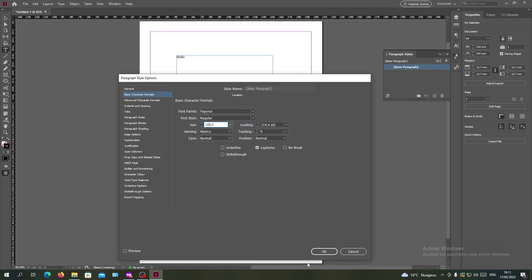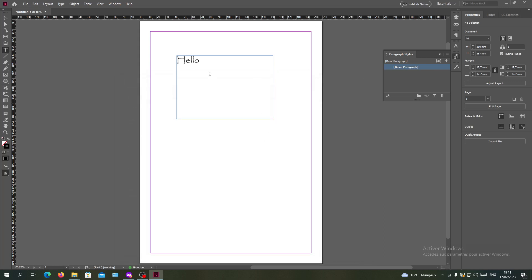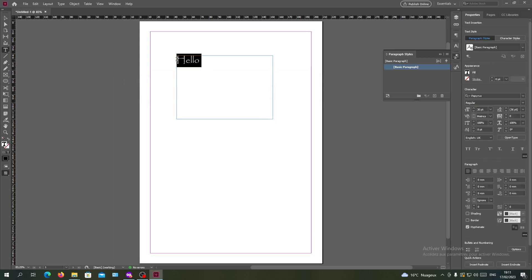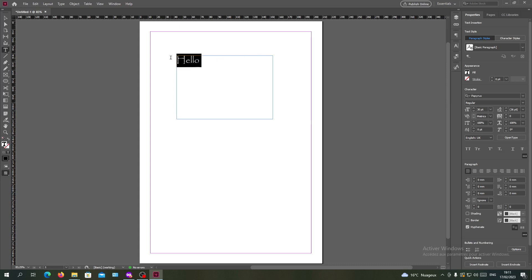And automatically my style has been changed because this is already the default style. So whenever you are going to write, as you can see it is already Papyrus and regular style.